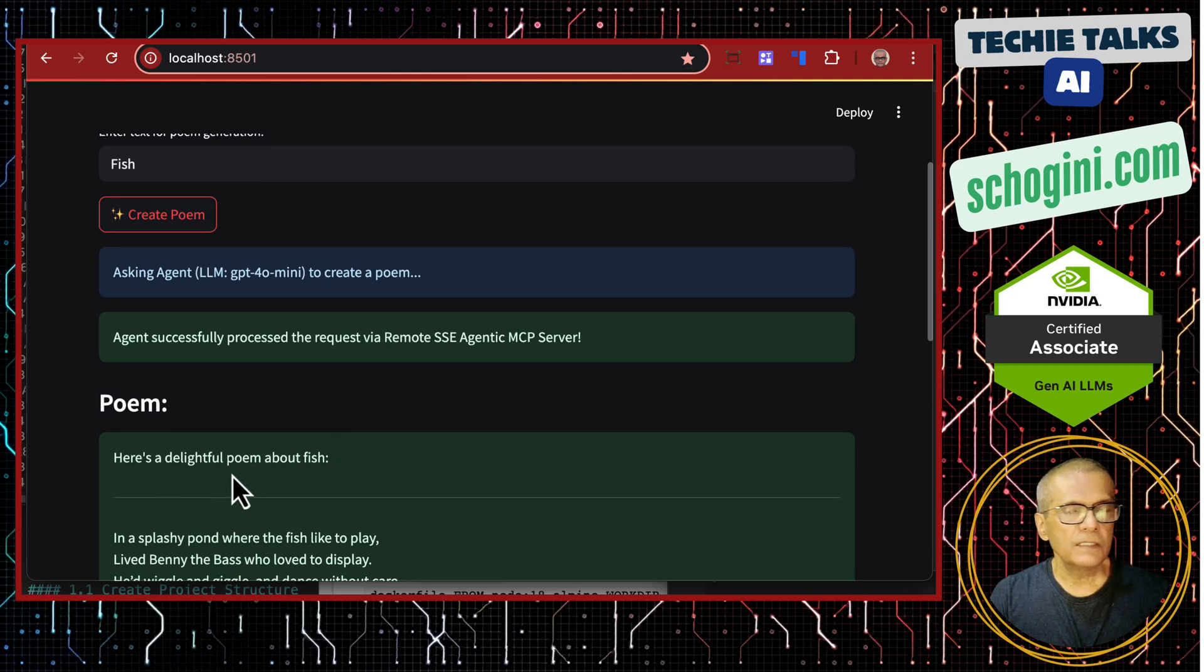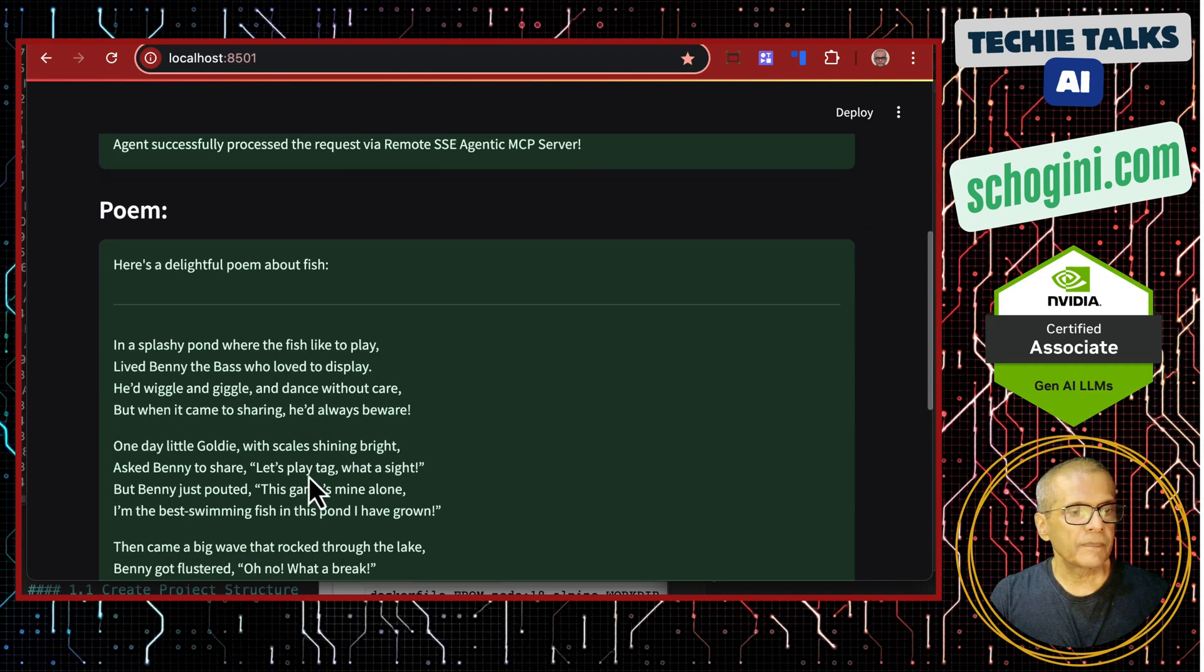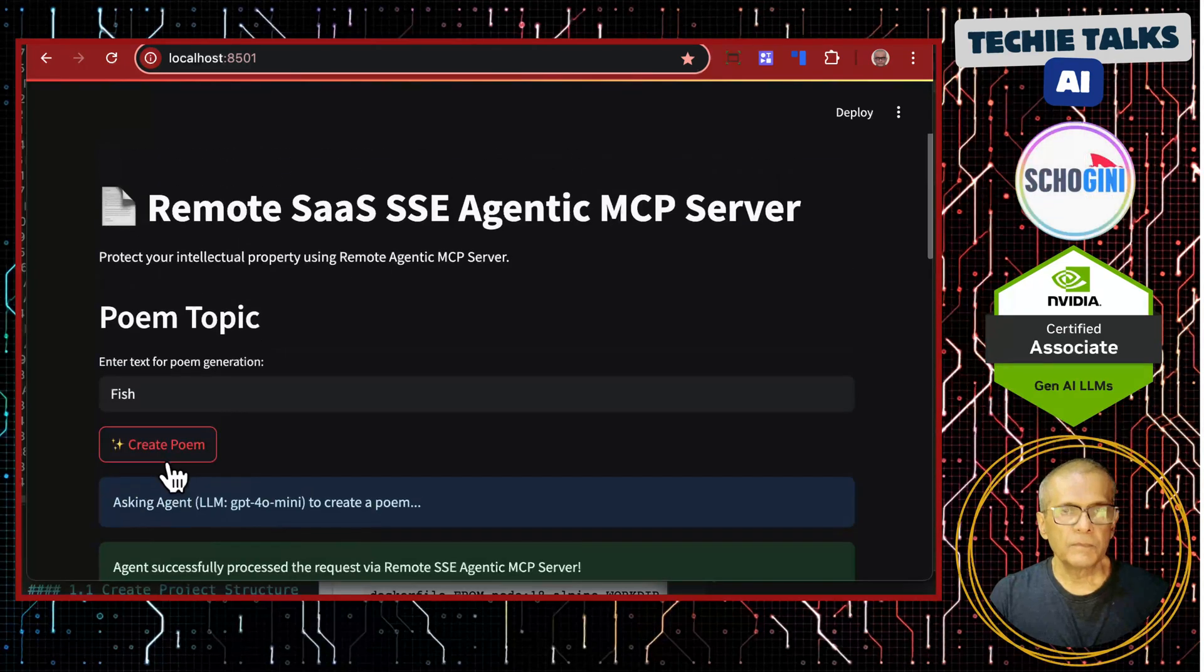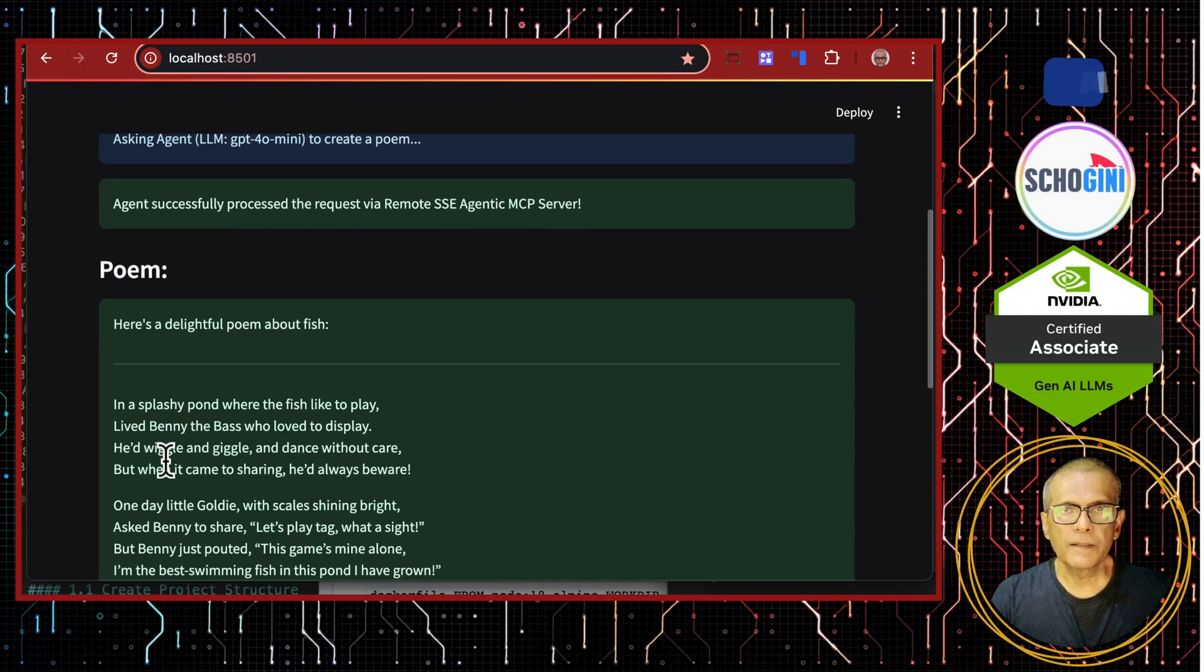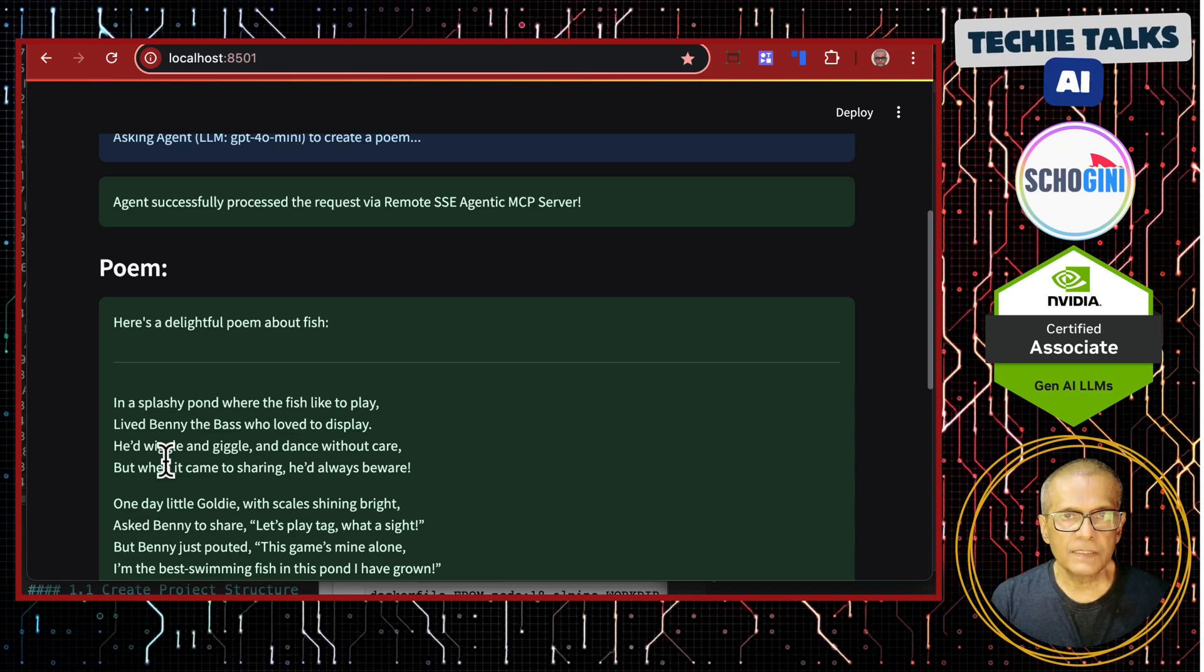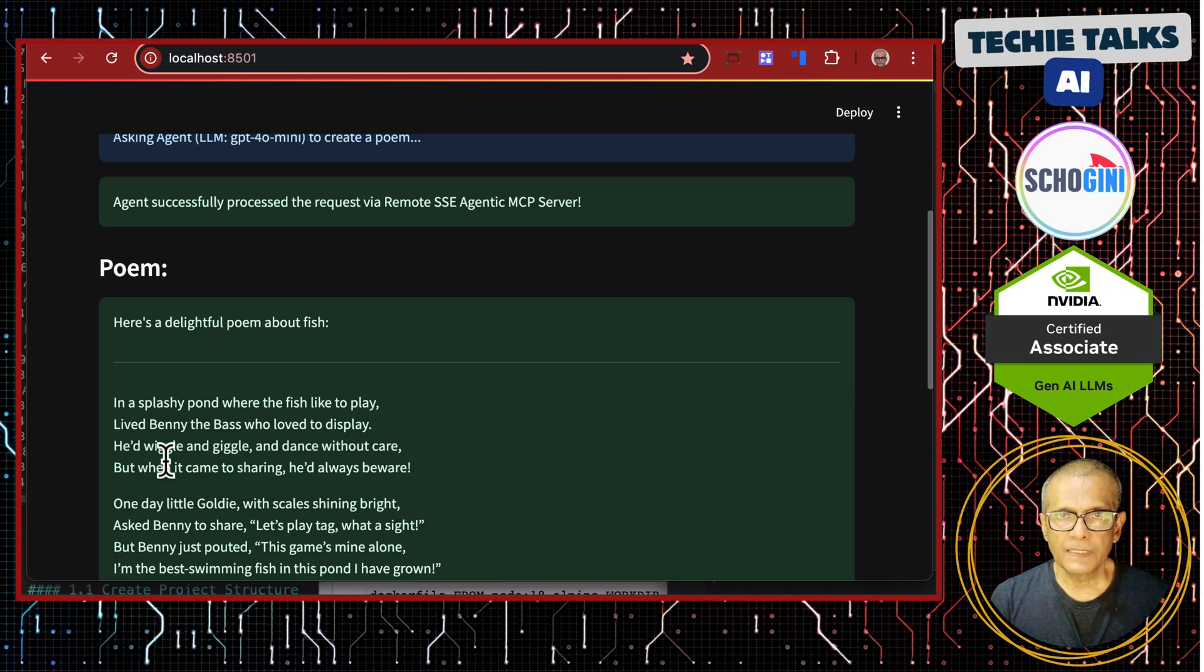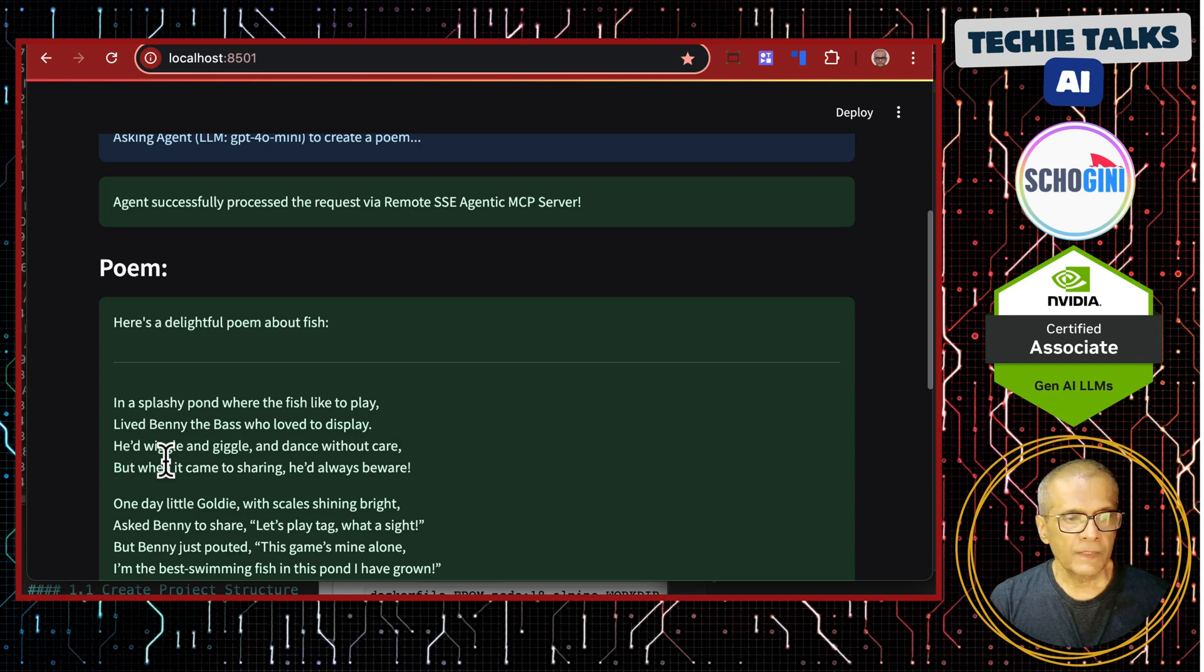Here is a delightful poem about fish. So the poem is here. But what is so special about it? We could have just connected this to a local agent and given a prompt to generate this. No,